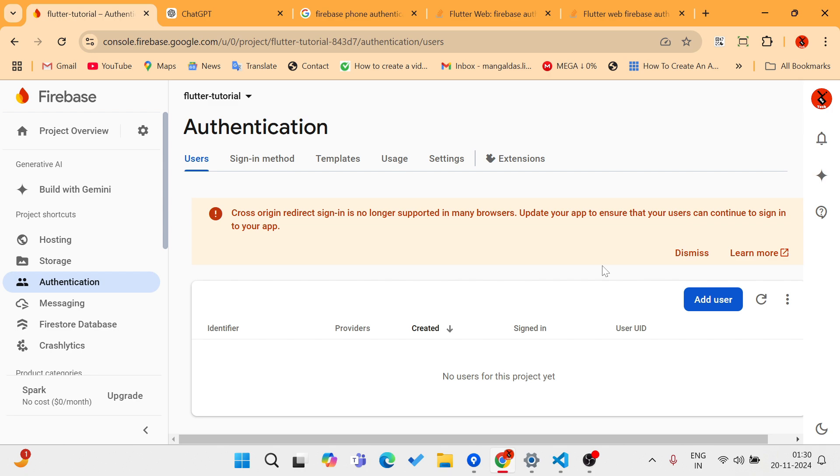In web app development, you need to test whether the phone is getting an SMS code. After writing and setting everything, you need to send the code to your mobile device when running the app on your web browser.